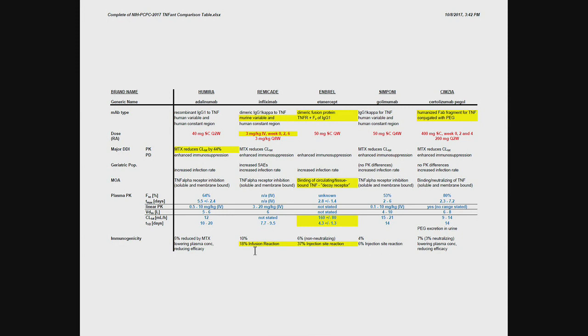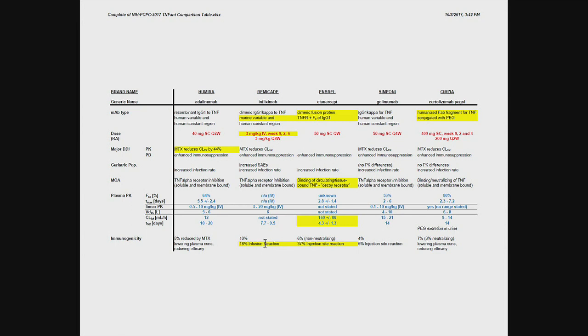But then you look at the two problem children, if you like. Infliximab and etanercept. So infliximab has a fairly high incidence of infusion reaction. That means, during the infusion, people develop rashes, things like that, that may require treatment. That is a direct consequence of the fact that we're using a different species other than the humans as part of the molecule.